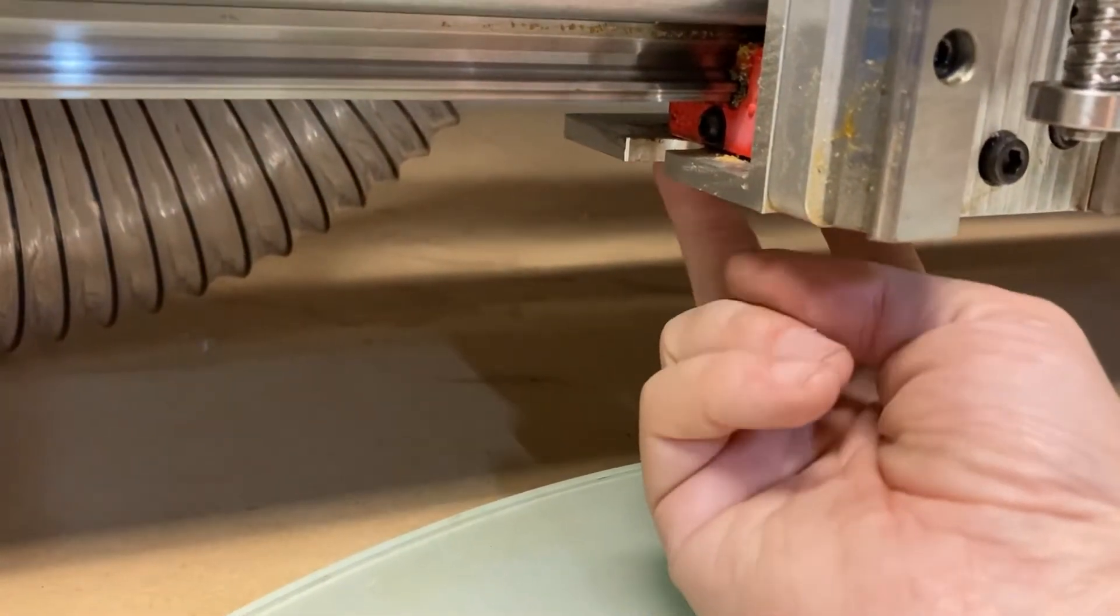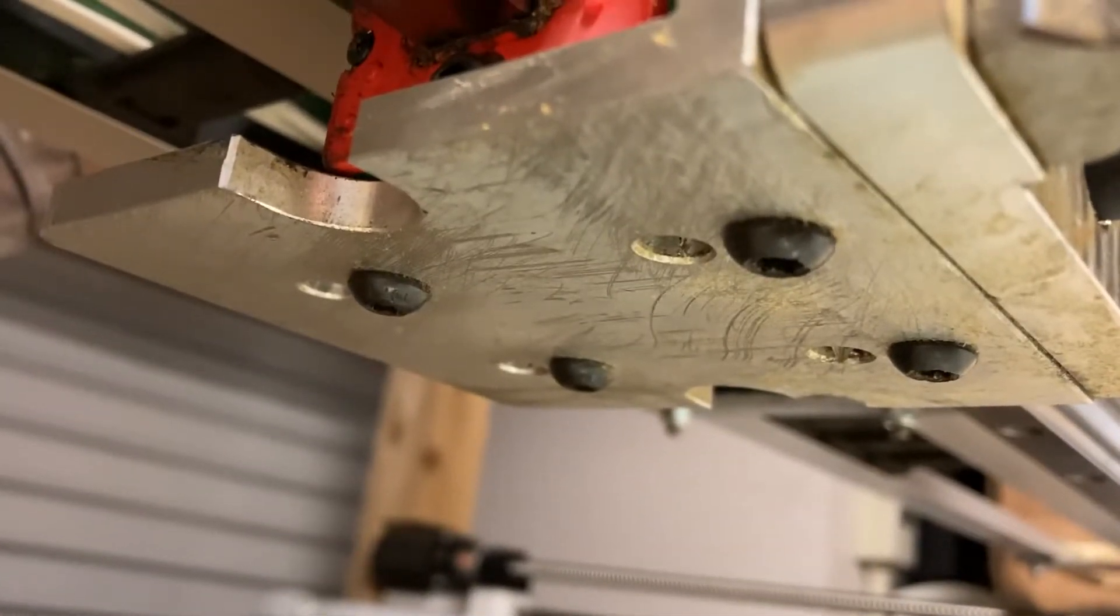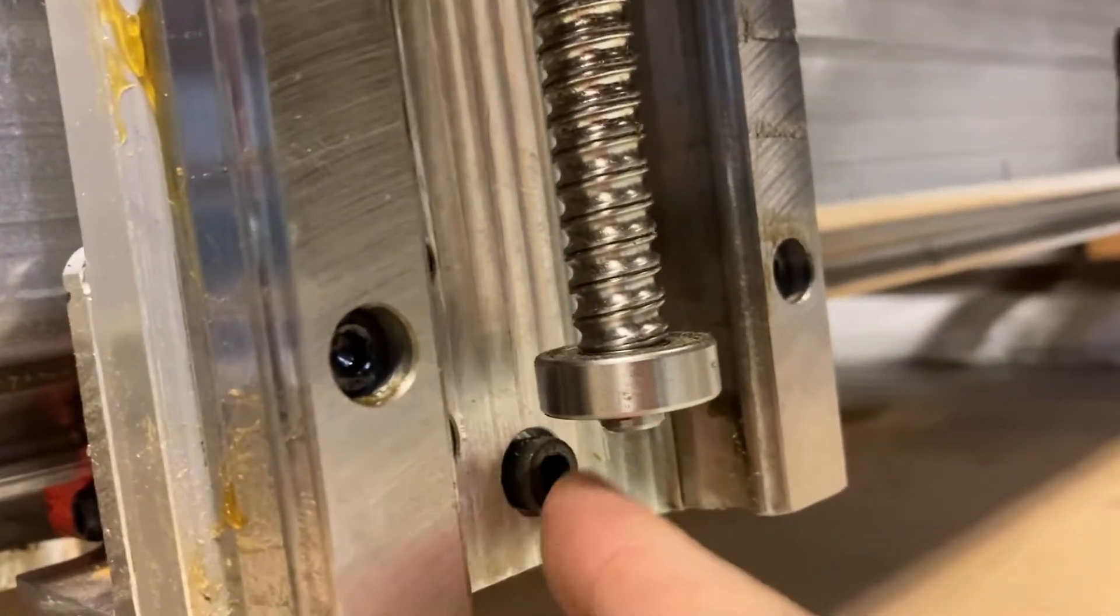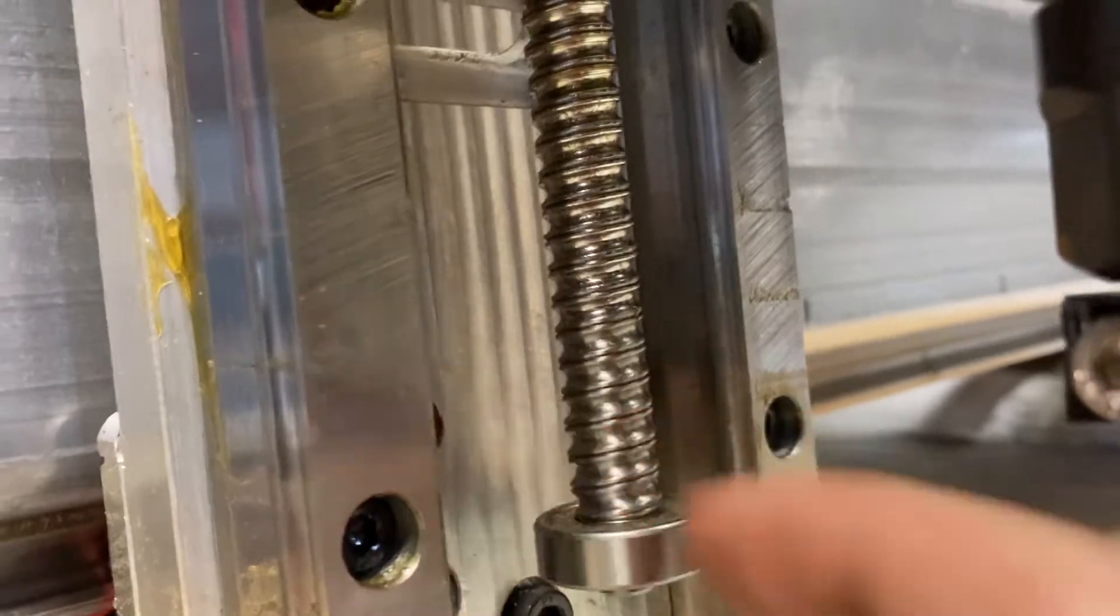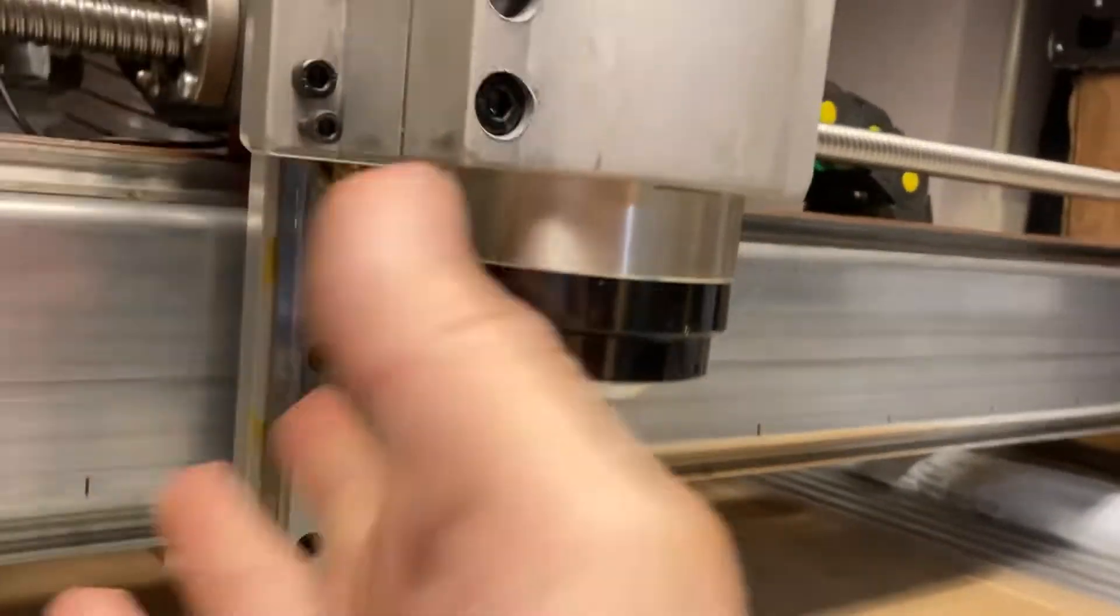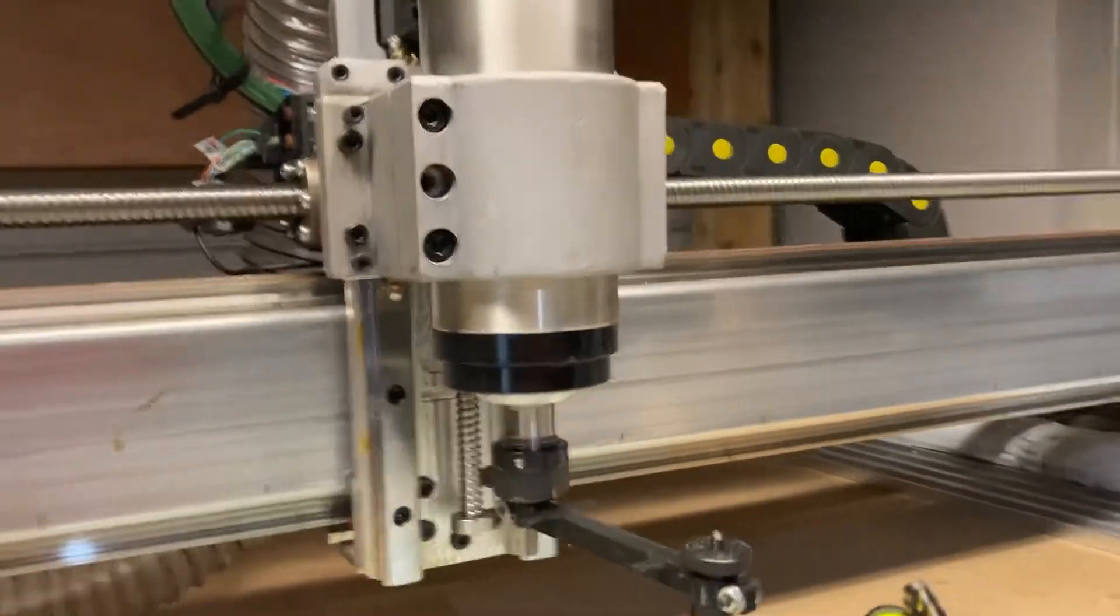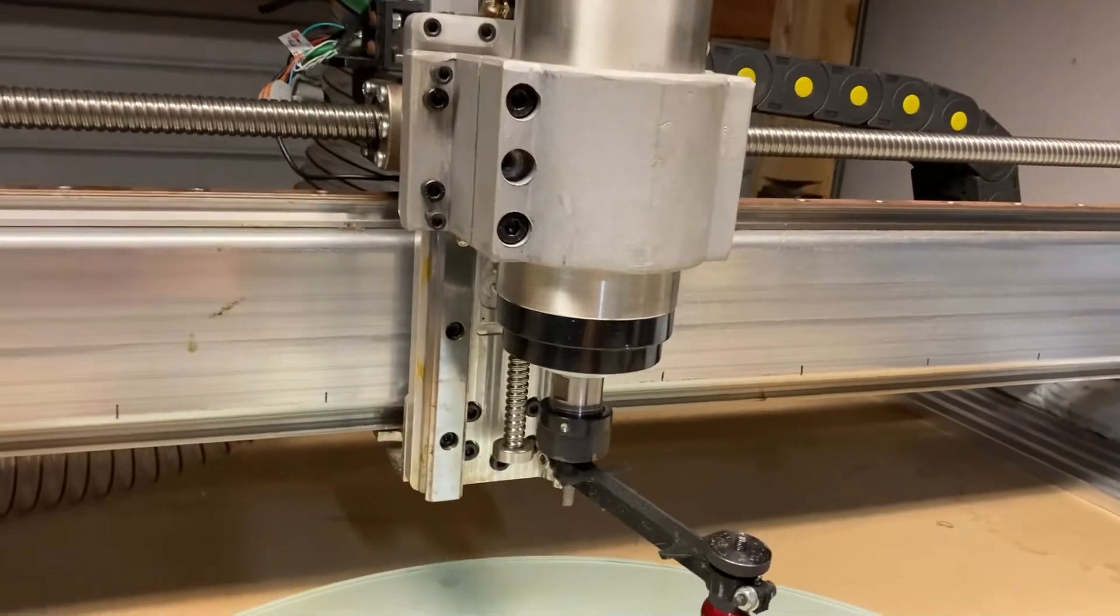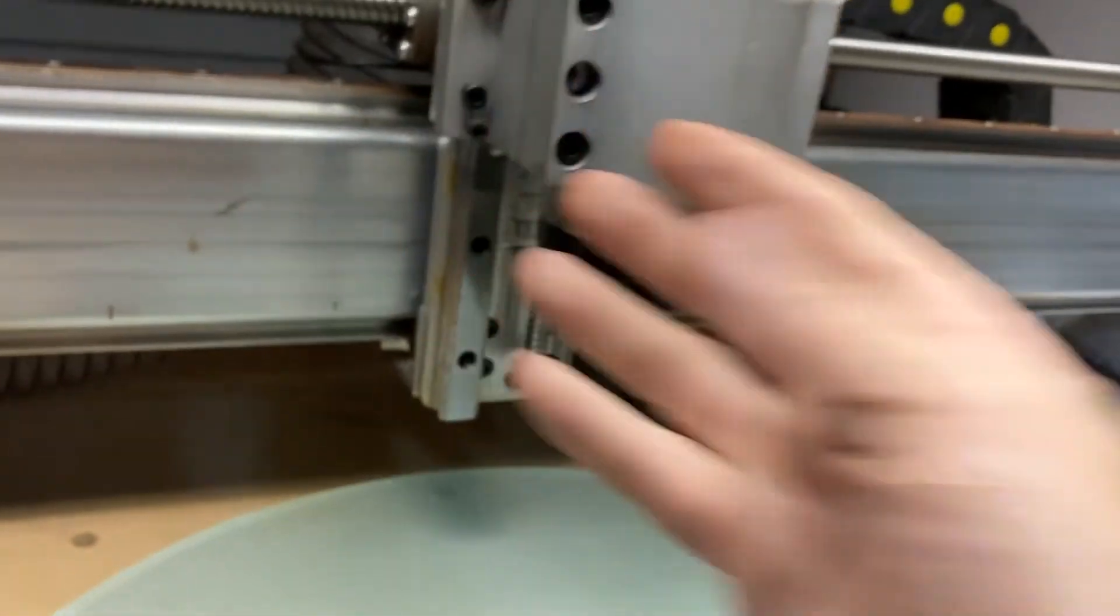So you loosen these four bolts and you loosen this adjustment bolt. I've also loosened these, but I don't know if that's required. These are supposedly for the side to side adjustment. So right now we're just doing Z, which is the nod this way of the spindle.